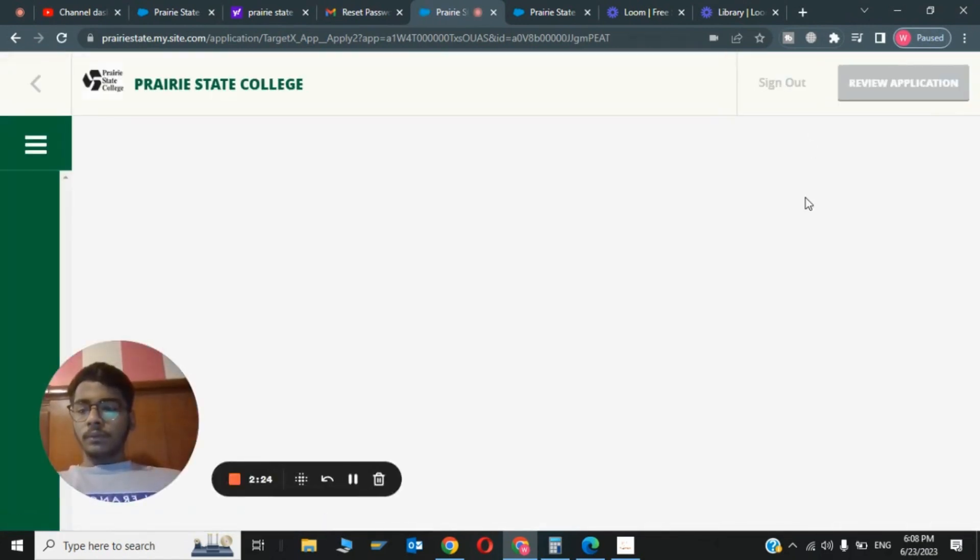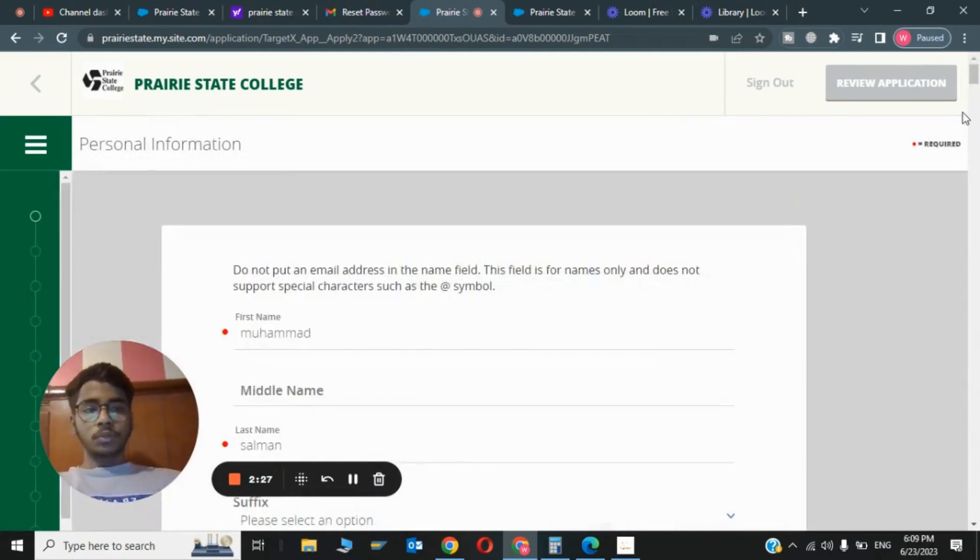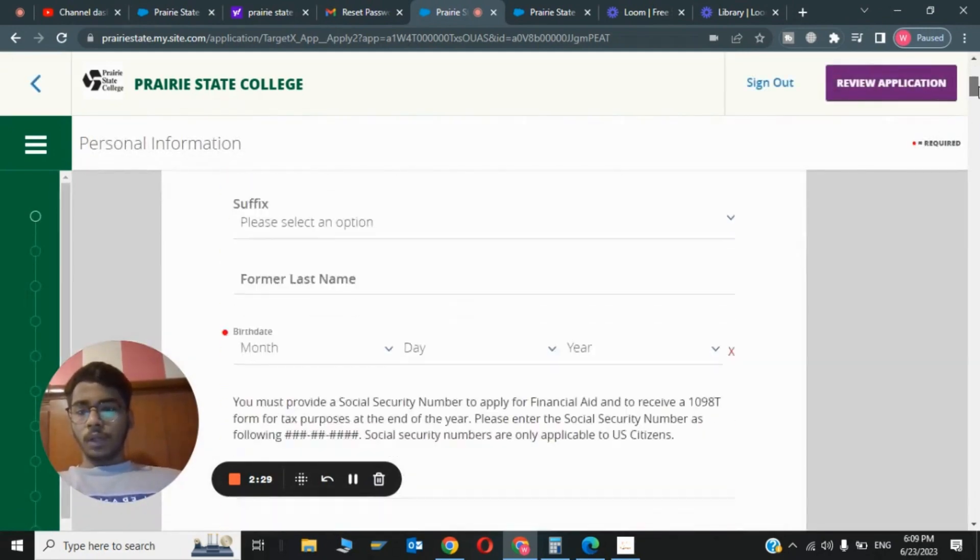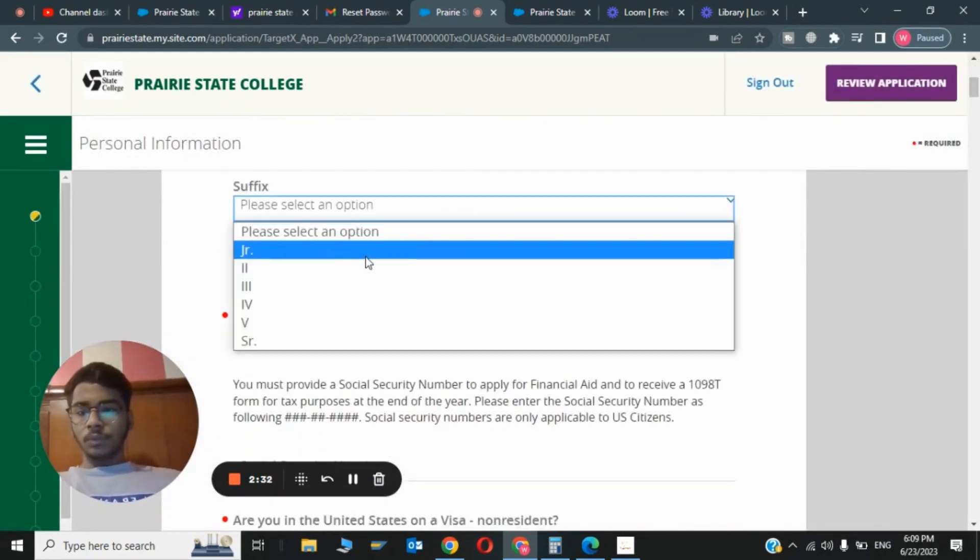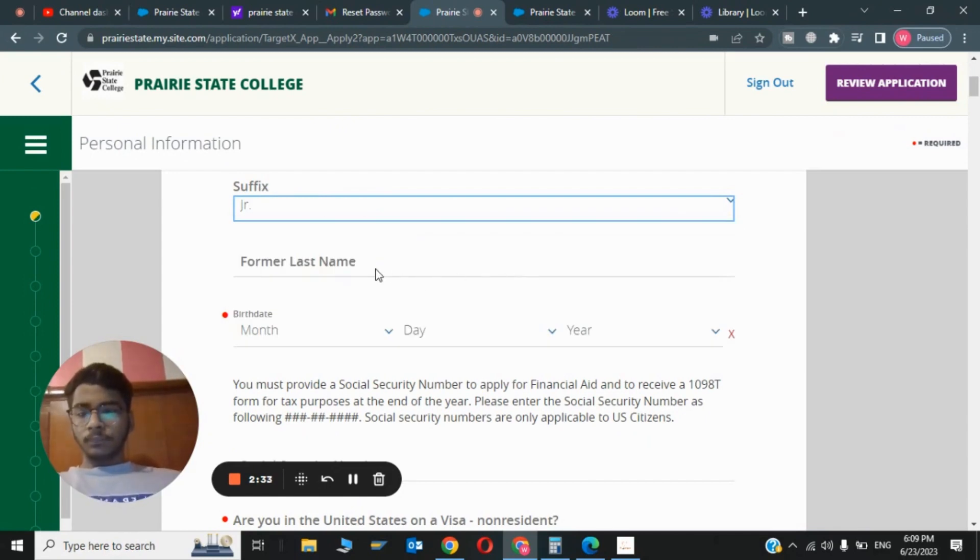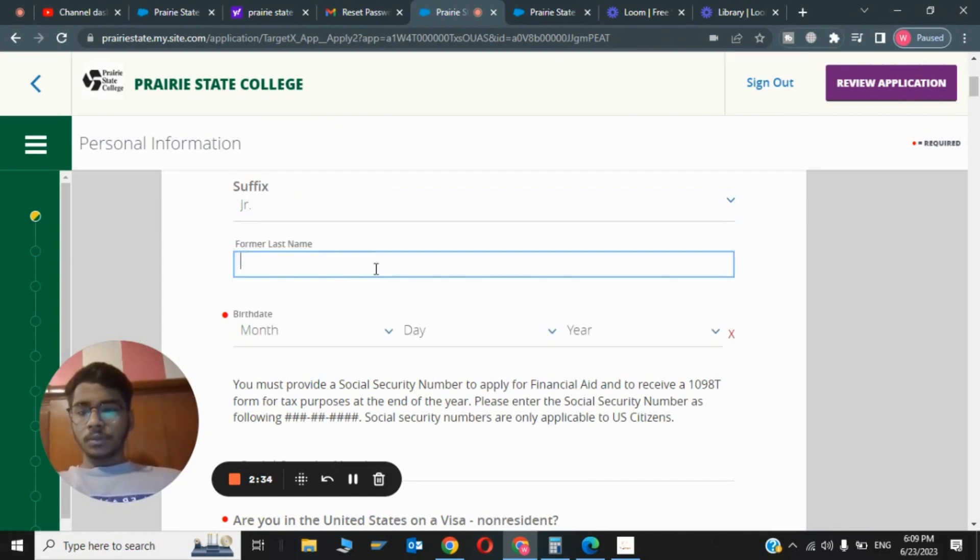The third step has been completed. Now I will show you the fourth step. You need to type your suffix and click on Junior and former last name. You can type it here.